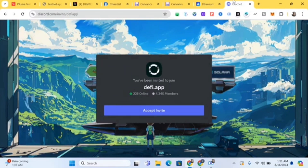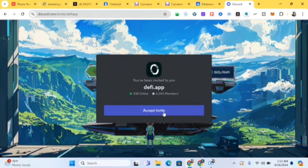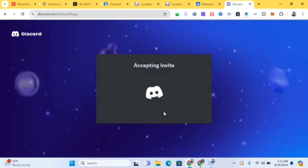To get started with Covance, you need a Covance testnet code. You can't do the Covance testnet without a code, so I'm showing you how to get this code. Go to discord.com/invite/defyapp — that's the DeFi App Discord. Once you click on it, it's going to show you an option to accept the invite.